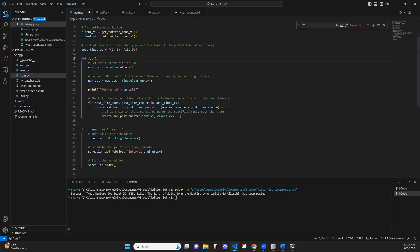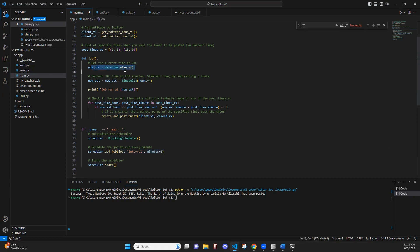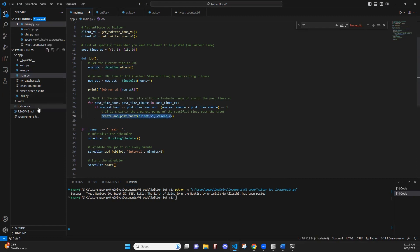There's one function within this Python file called job, which is run every minute and checks to see if the current time is within the post times within one minute. And if it is, it'll create and post the tweet. It'll call the create and post tweet function.